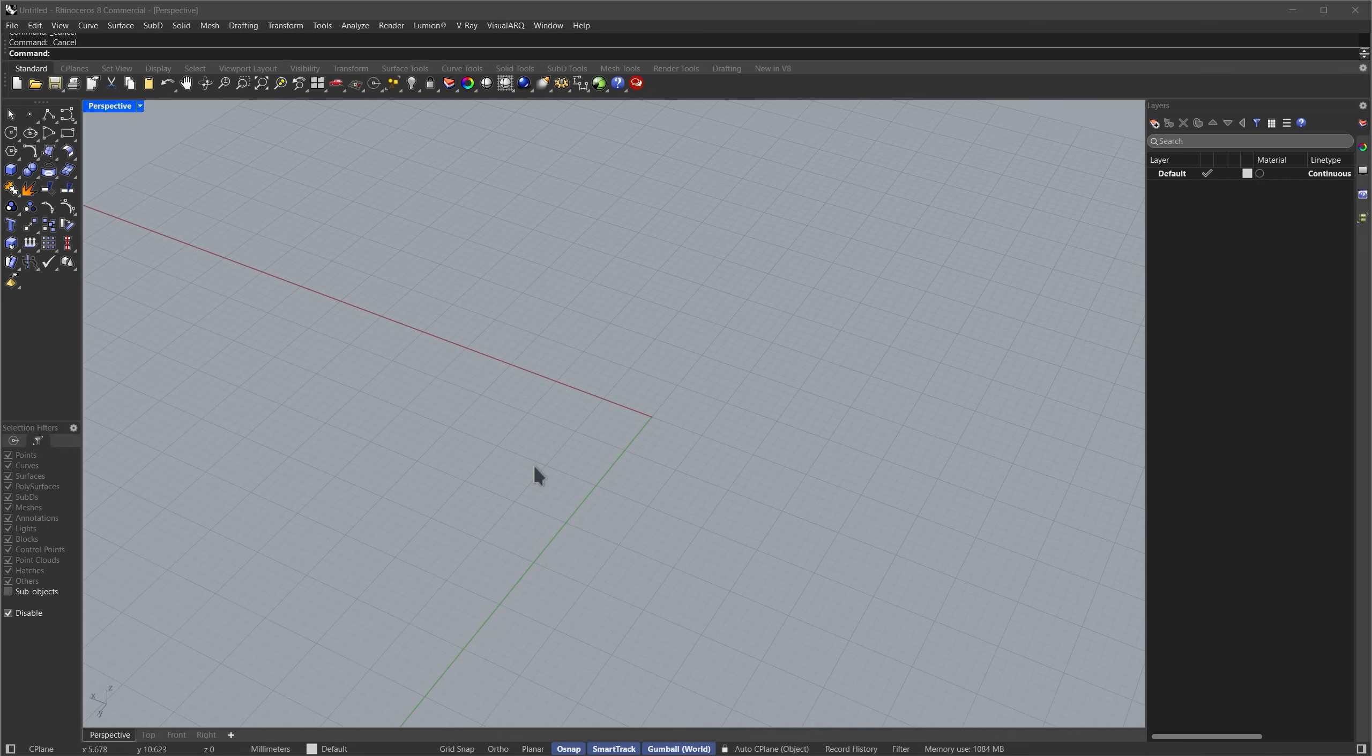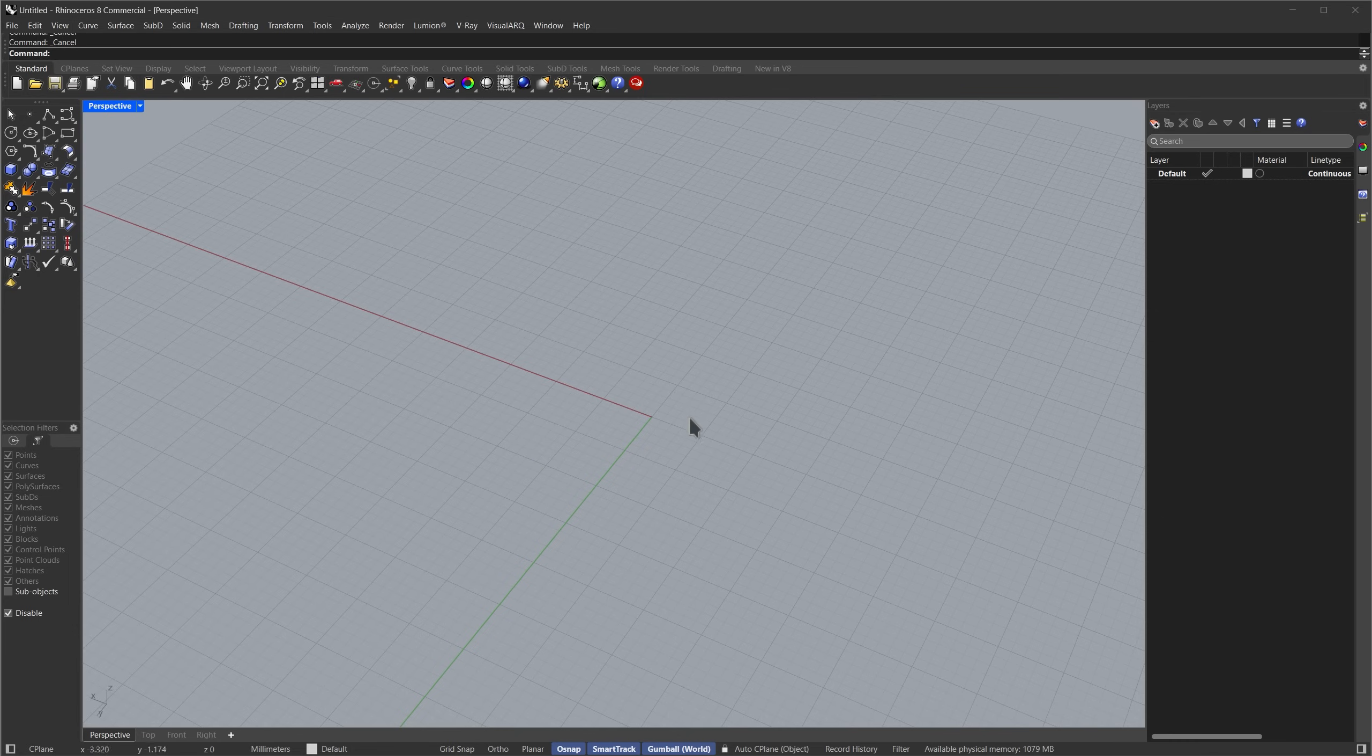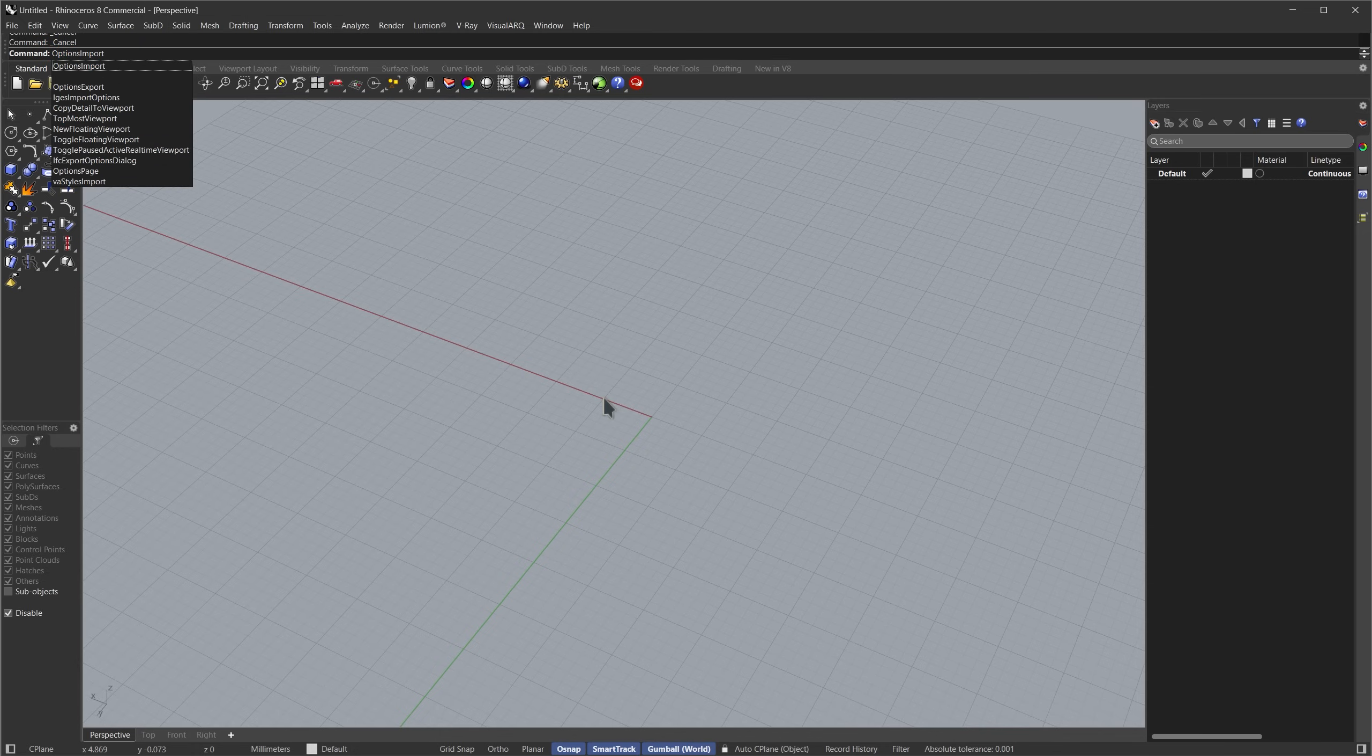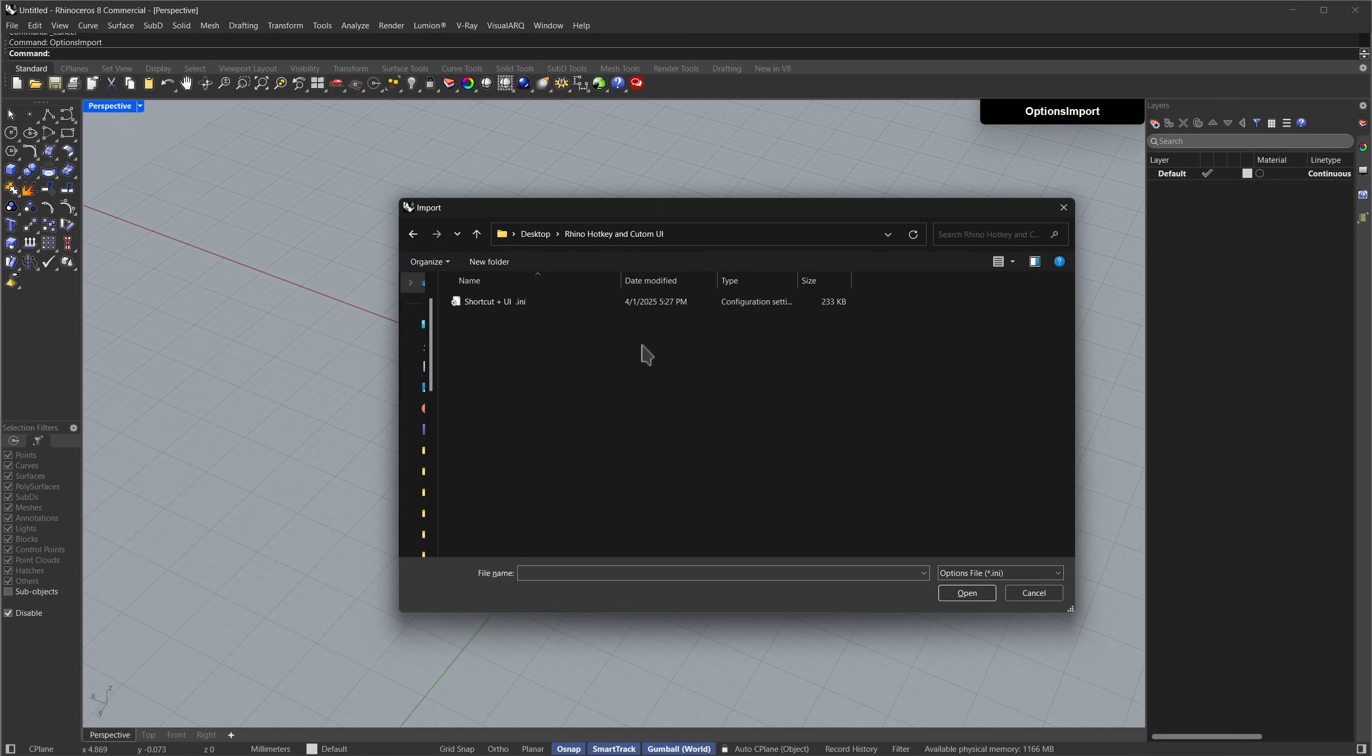Before we start, let's adjust our Rhino preferences to speed up the modeling process. I've already prepared a theme, shortcut list, and alias list for you. Just download that and then type options import, navigate to the file you downloaded, and press open.